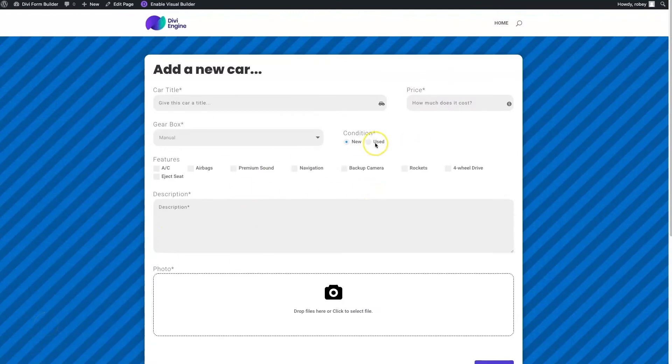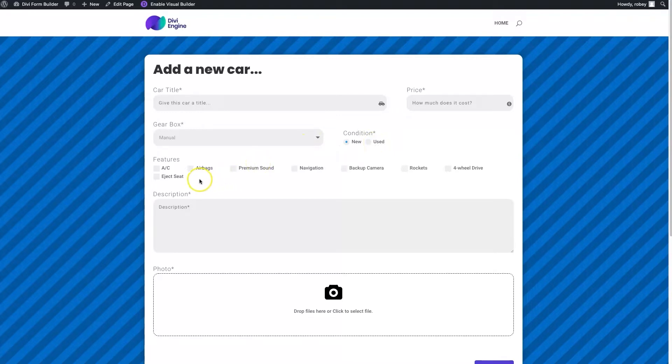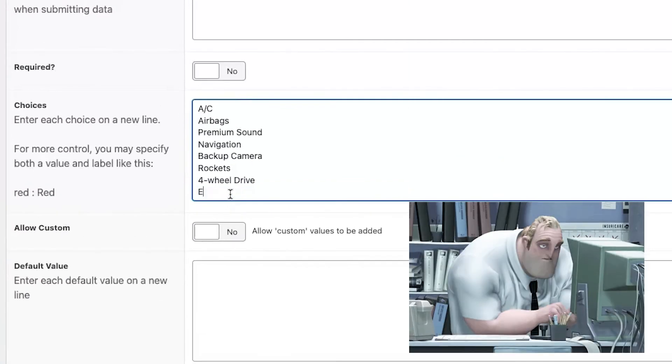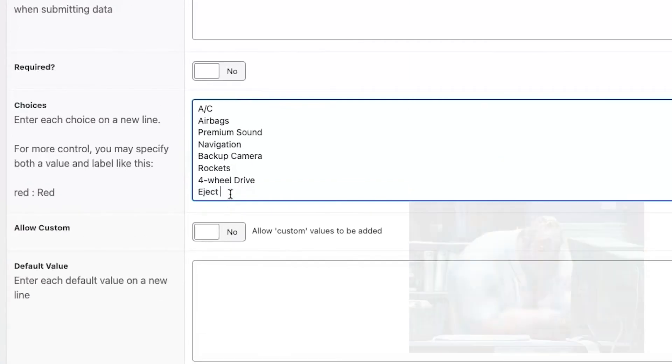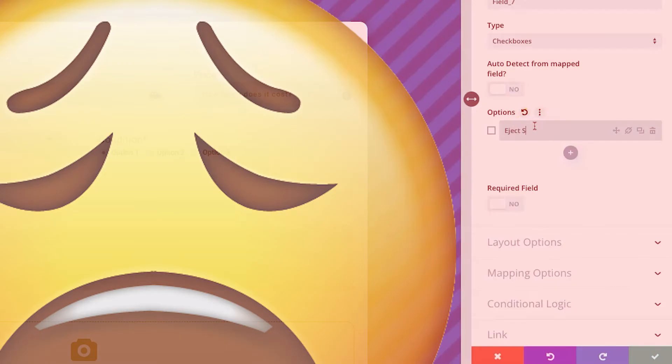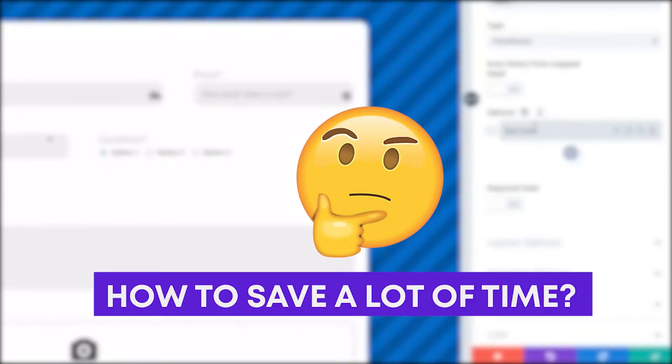Like this one, or maybe you've got countries or just a much longer list of features for a hotel site or something like that. And you've already typed in all these options in Advanced Custom Fields, and typing them over again in Divi Form Builder to add them as options as checkboxes can be a real pain.